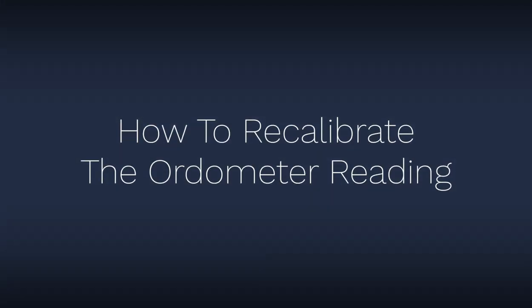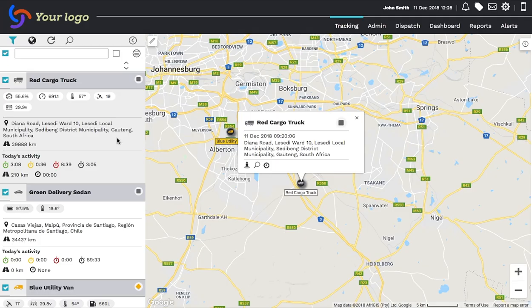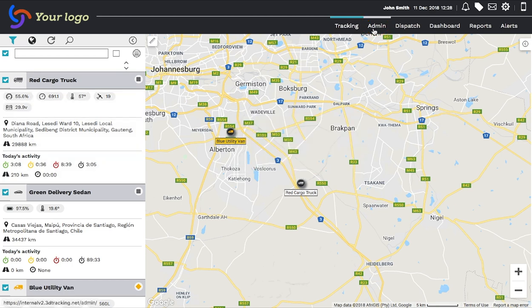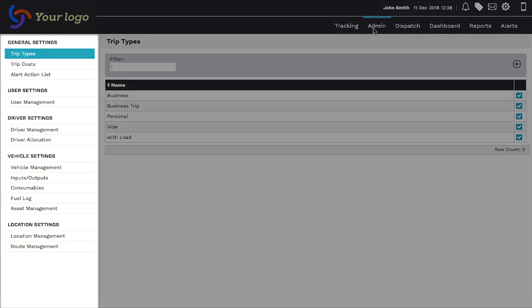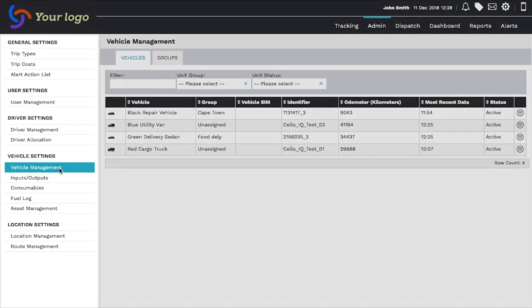To recalibrate the odometer, click Admin on the top right-hand side of the home page. A menu will appear on the left-hand side of the page. Choose Vehicle Management in order to list all your vehicles.